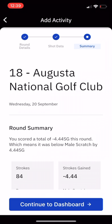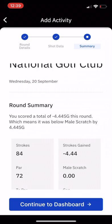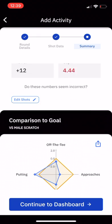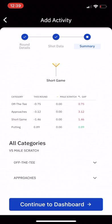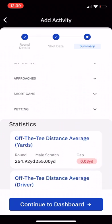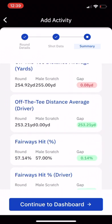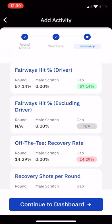Once you're finished, click 'Complete Round', and that will take you to your round summary where you'll be able to see all of the statistics for that round.